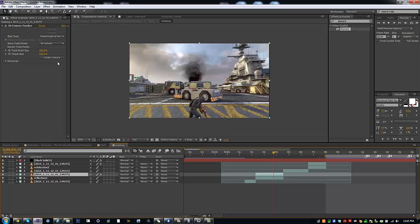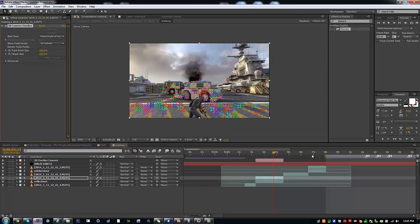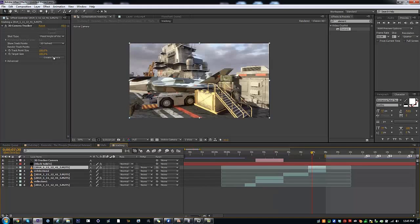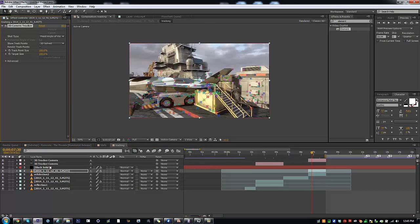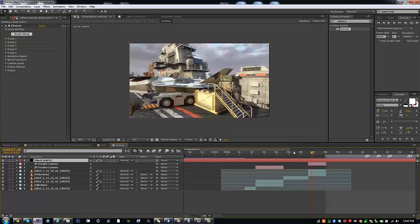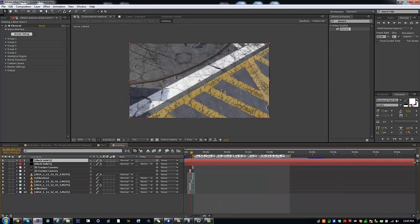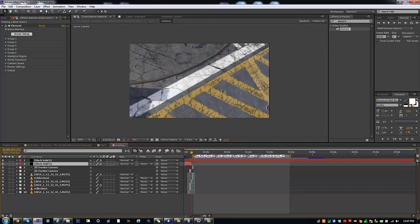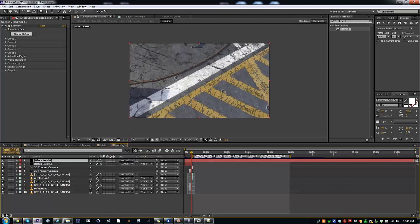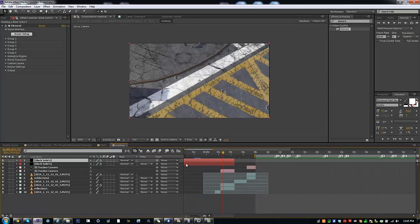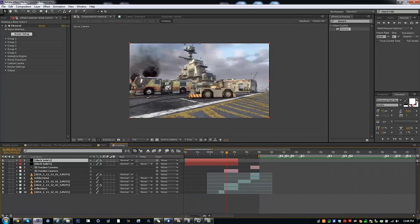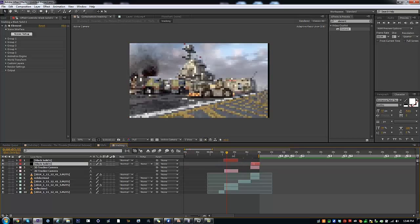So once the camera track is done, create a camera for both of them. And then with Element, you're going to want to split it in half, so you have two Element files — one for each text: first text and second text.